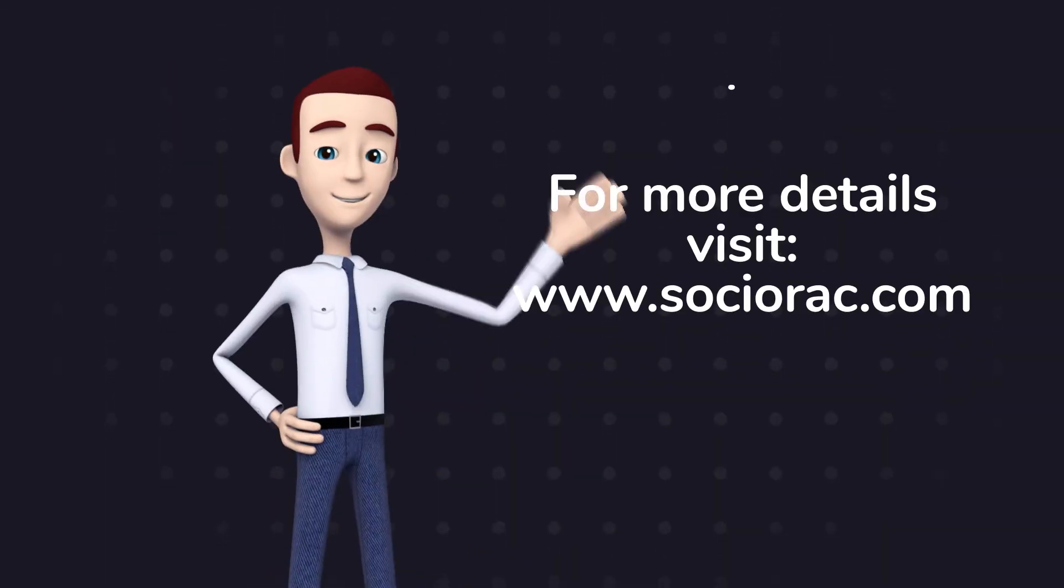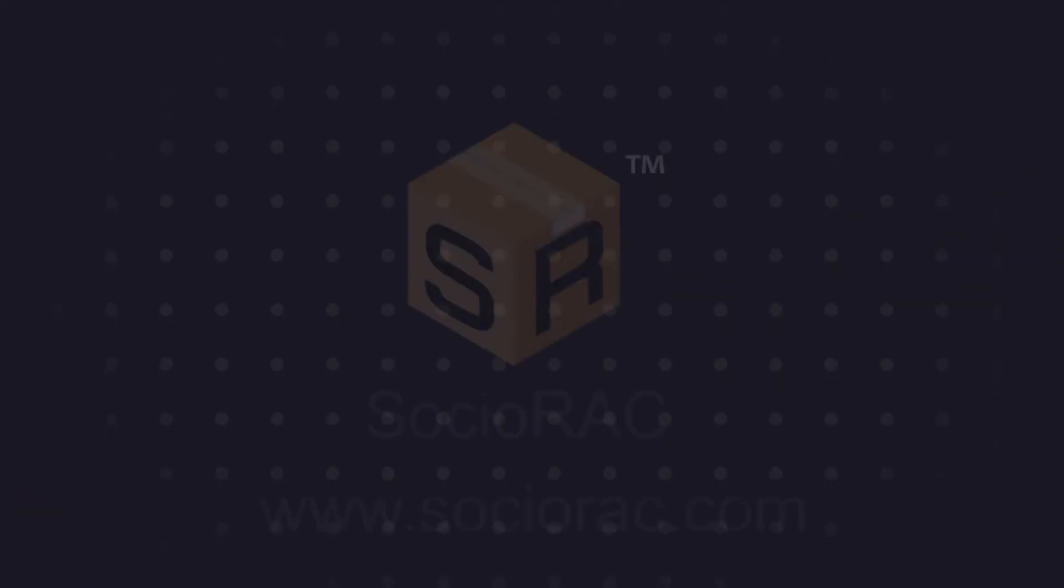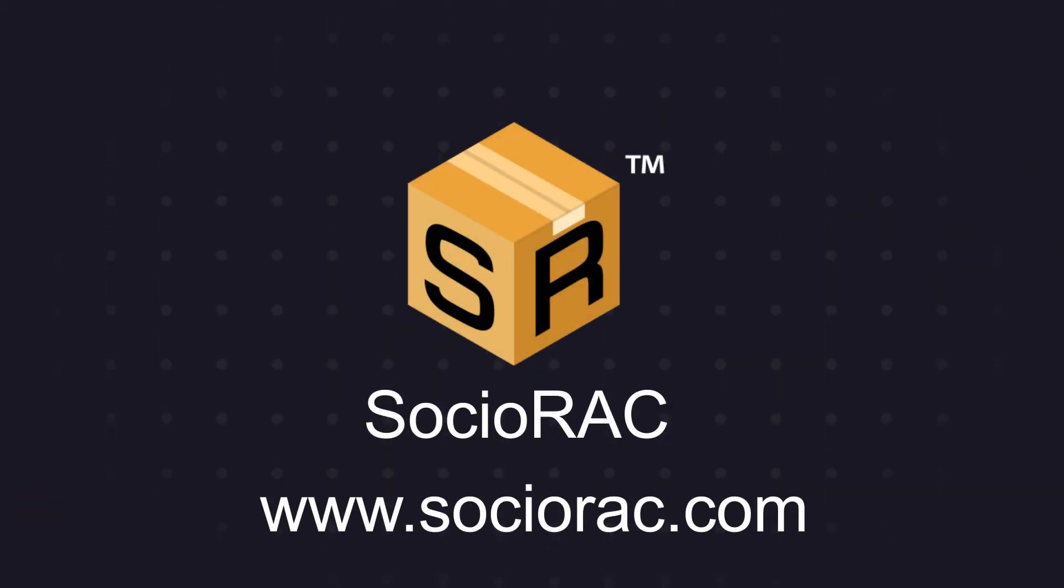For more details, visit our website. www.sochiorac.com